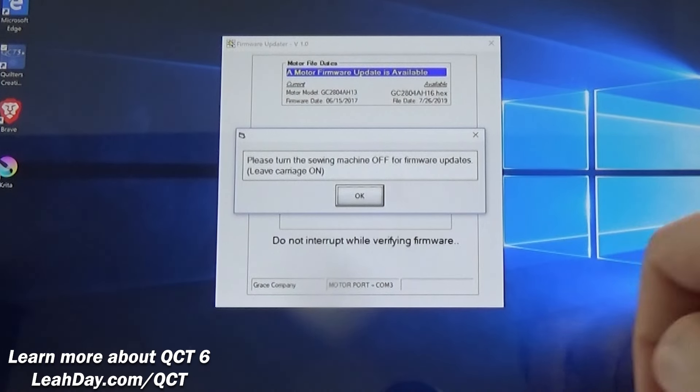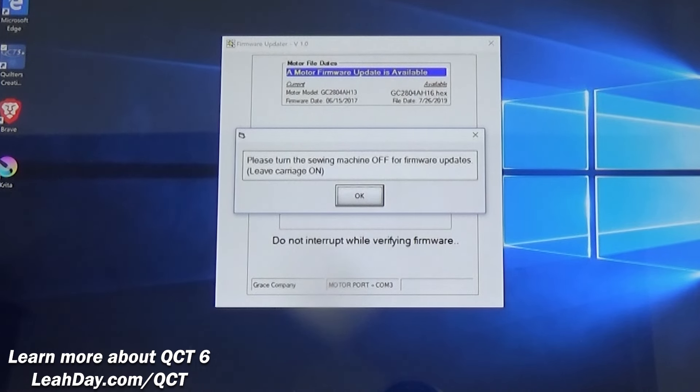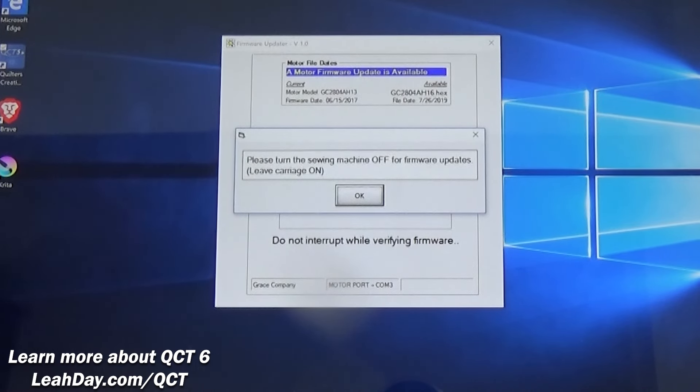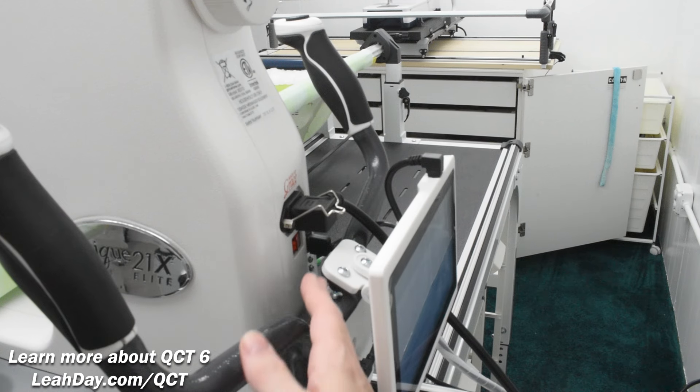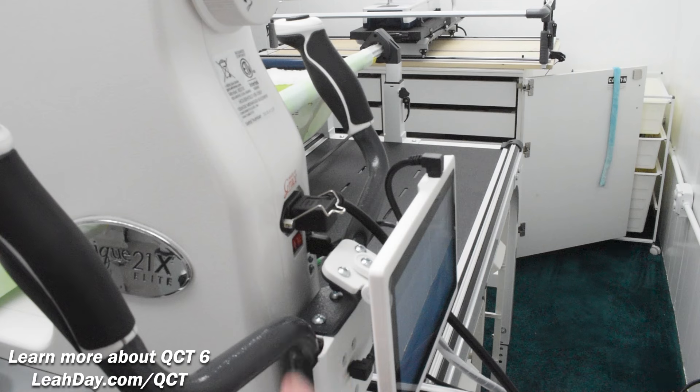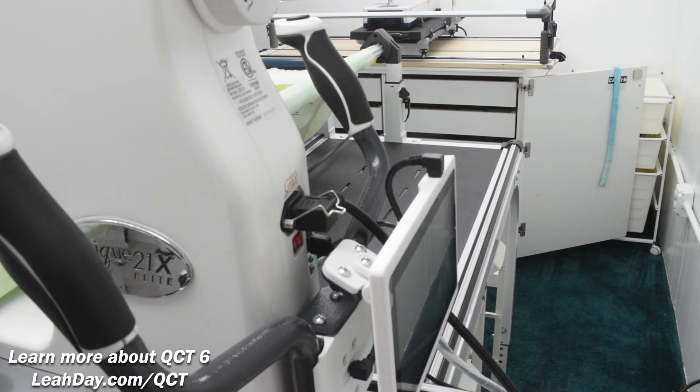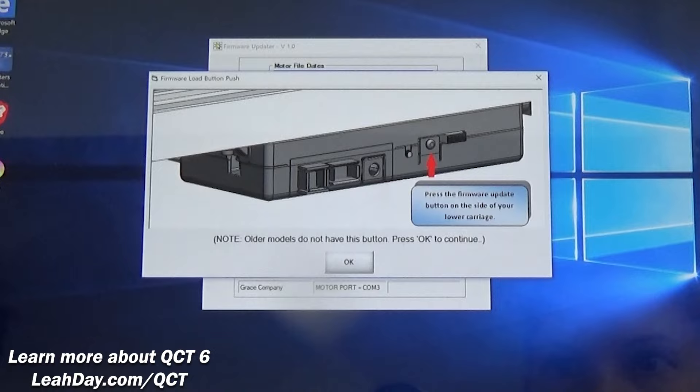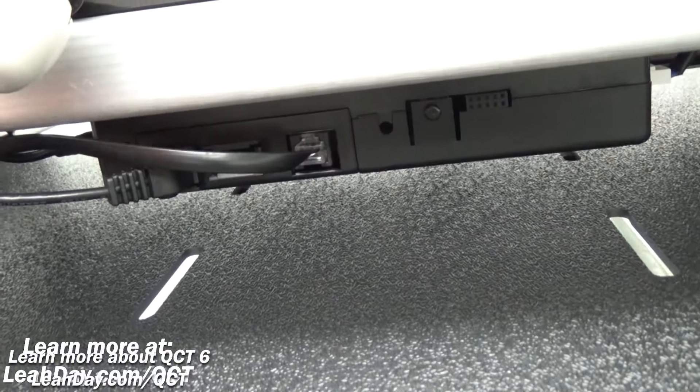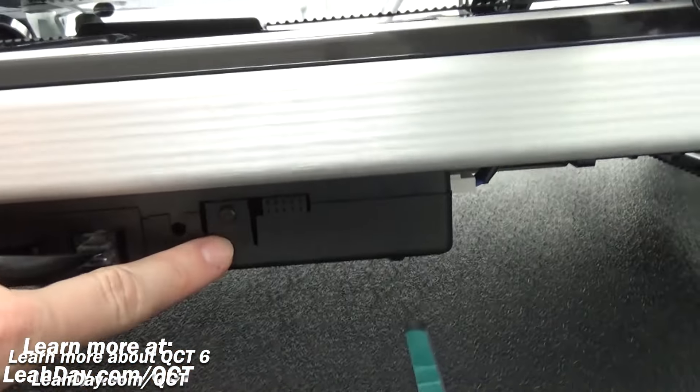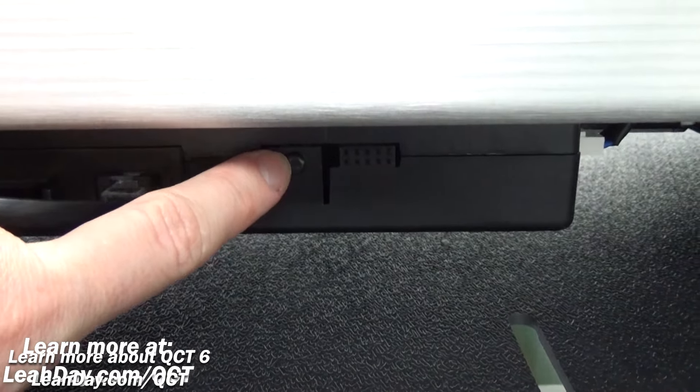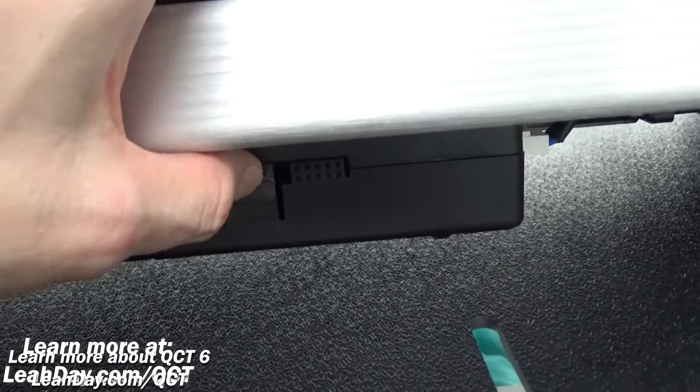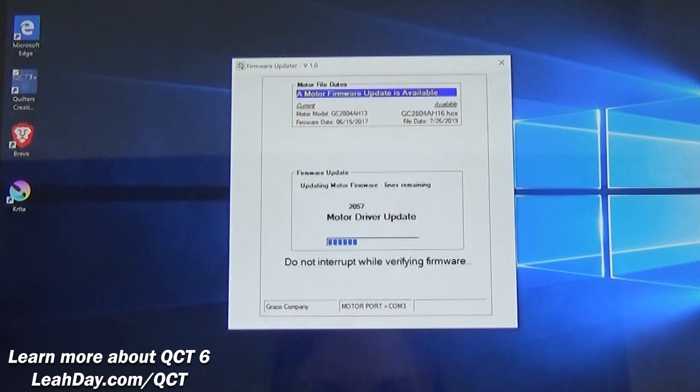Now the instructions are very specific to turn off the sewing machine. That's your Qnique long arm or little rebel sewing machine but to keep the carriage on. So I'm just going to click the rocker switch on my long arm. This leaves the carriage on but has turned the long arm off. Next we need to prompt the carriage to update by clicking this button below the carriage. Just press it in firmly and let go.